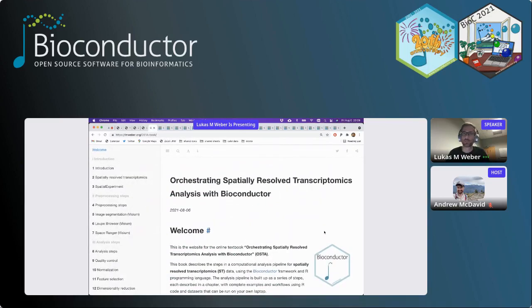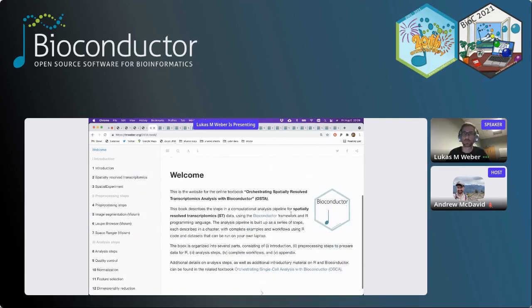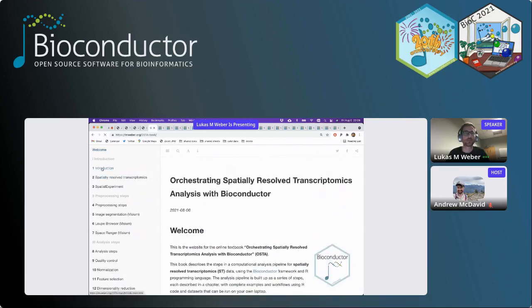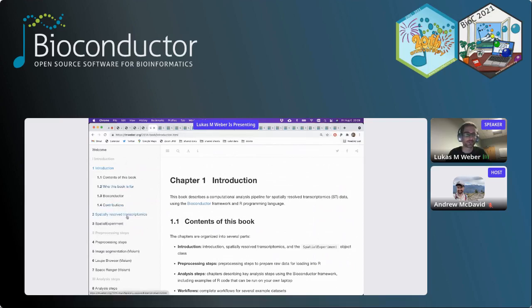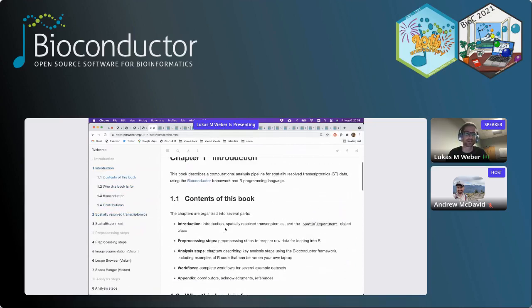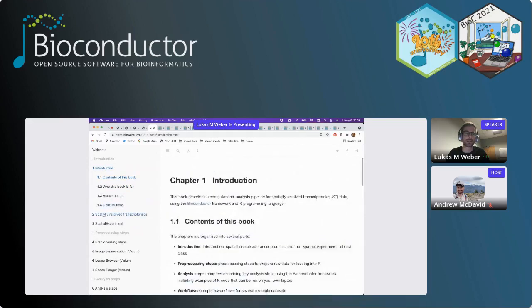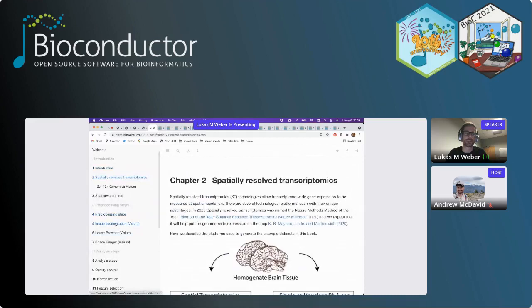This is a 10x Genomics Visium data set from human brain in the dorsolateral prefrontal cortex region from our publication. The full data set contains 12 samples. For these examples, we've taken one of those samples and formatted that into a spatial experiment object. The full data set is also available from a spatialLIBD Bioconductor package that Leonardo Collado-Torres has put together, and there's a Shiny web app to explore that further.